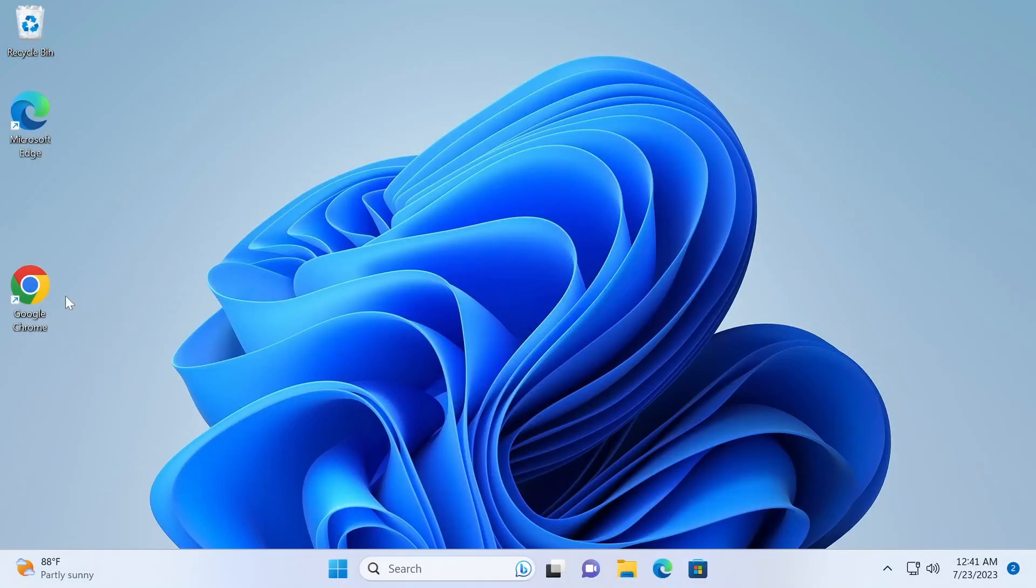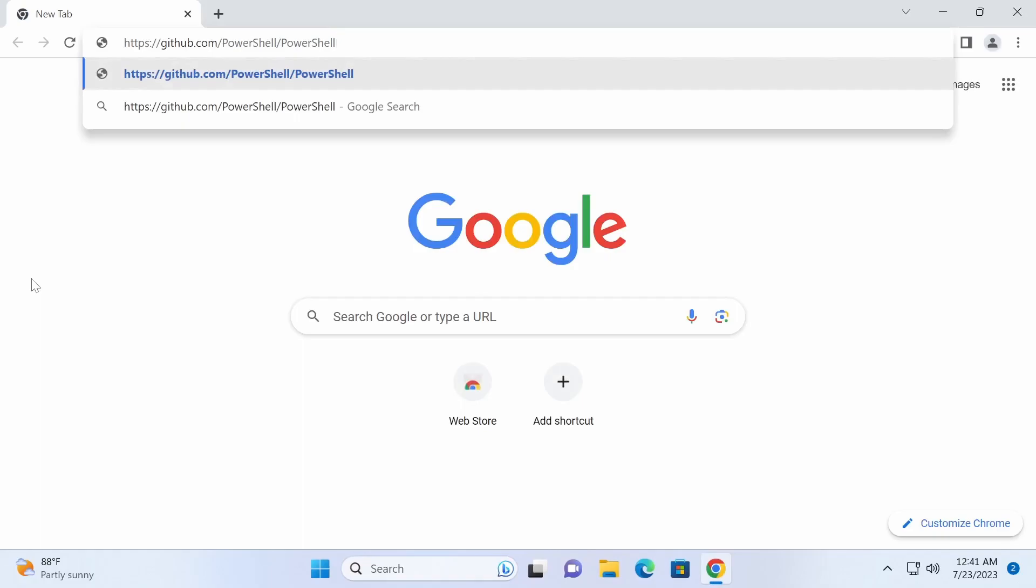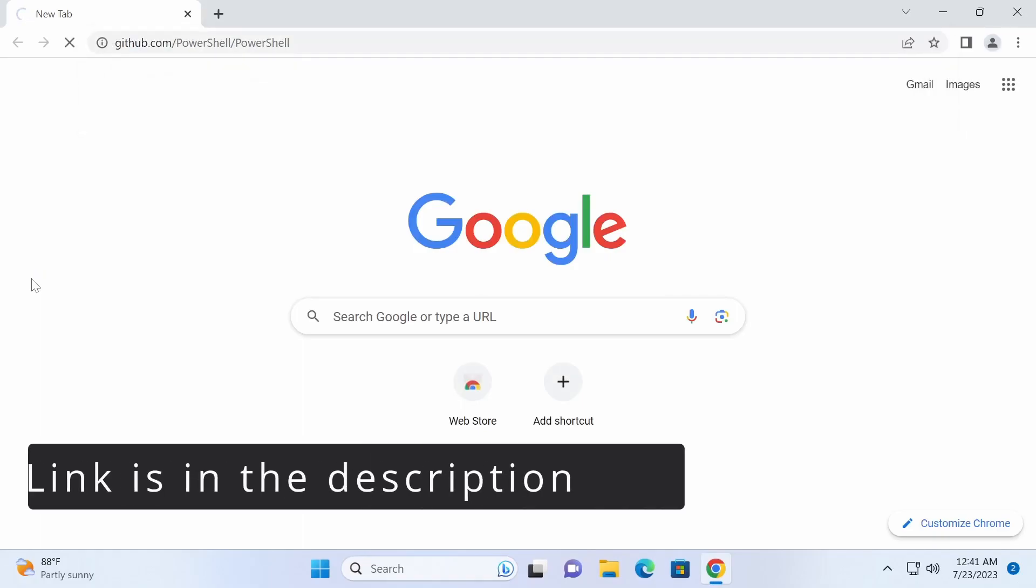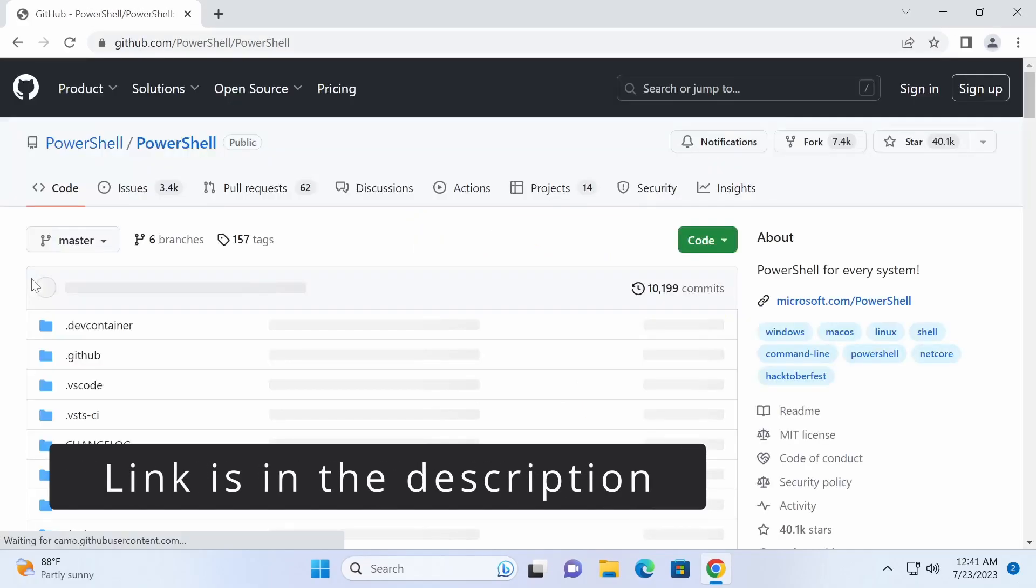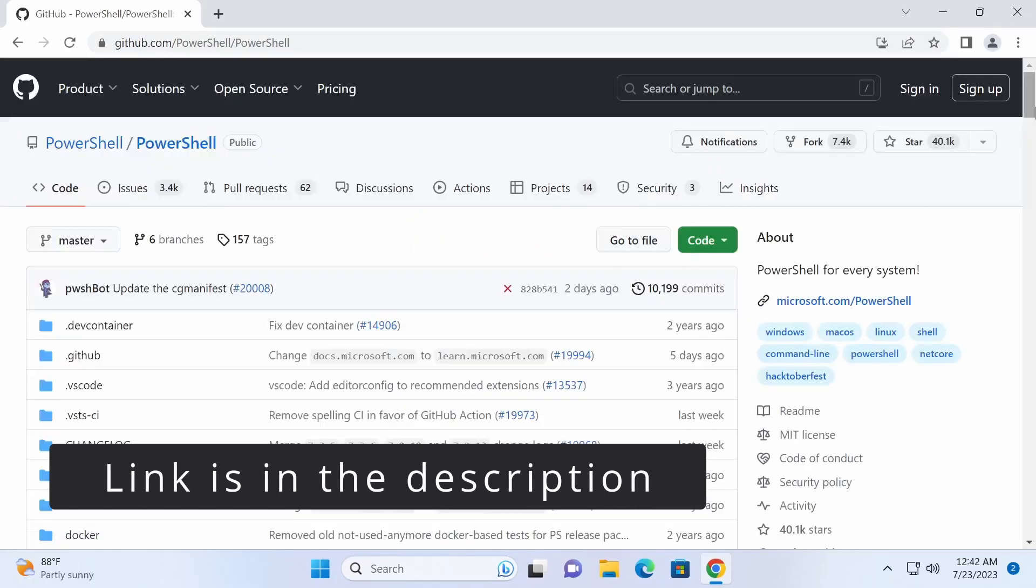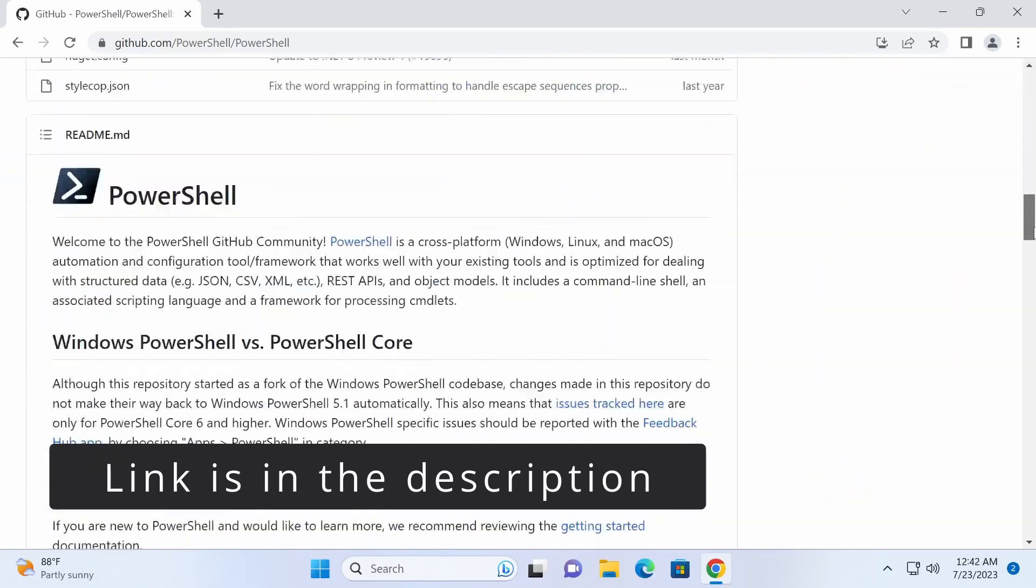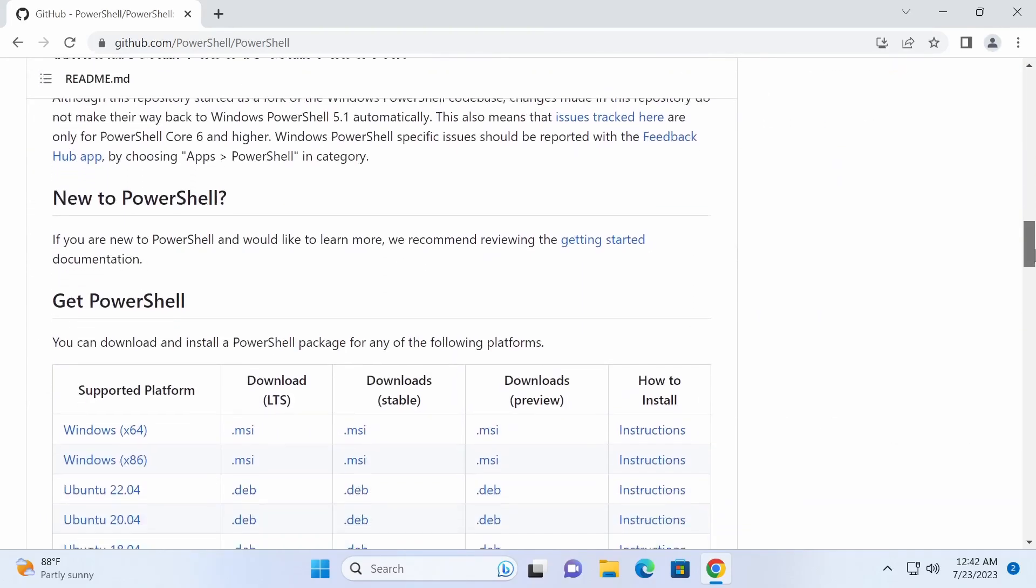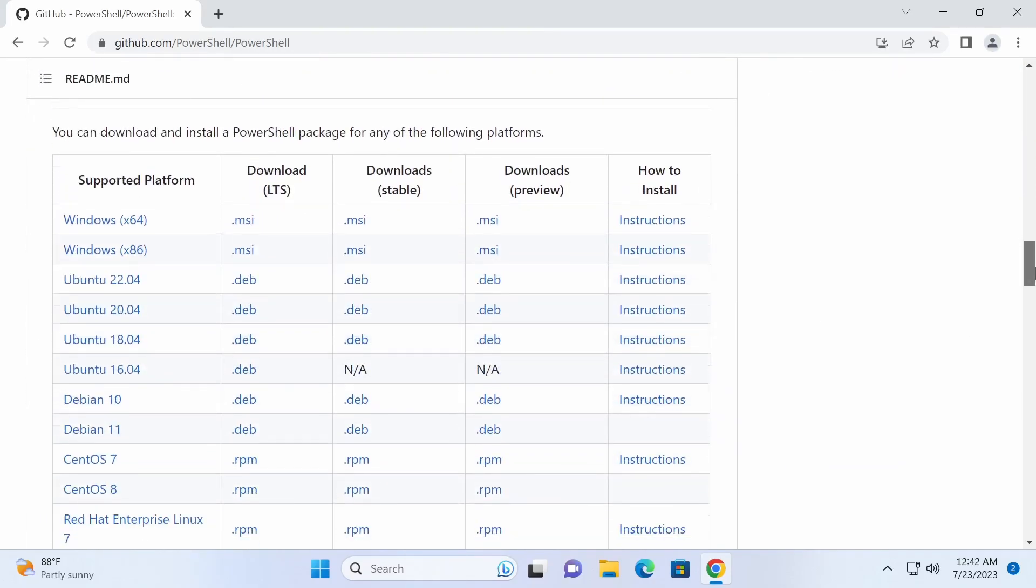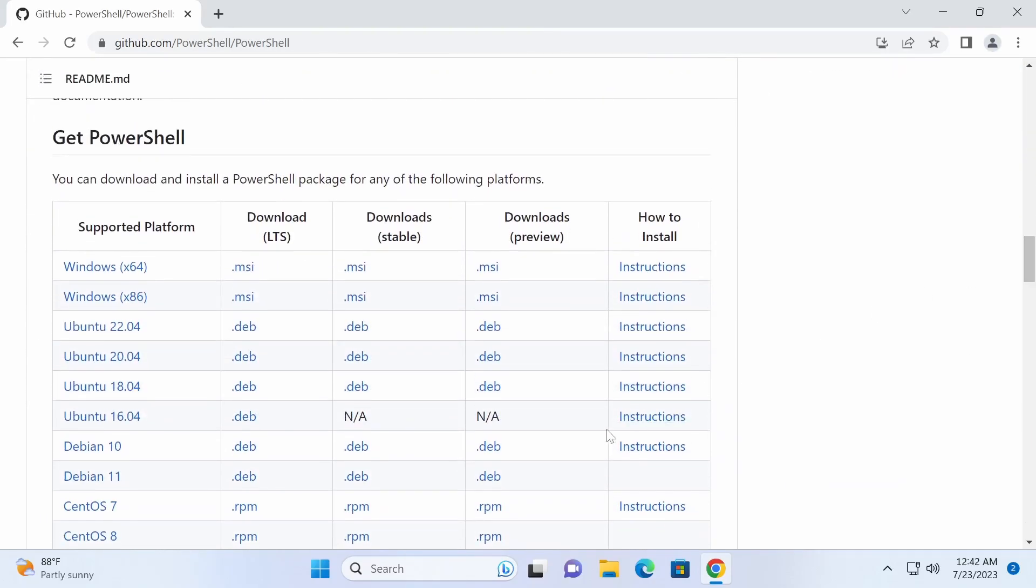To install PowerShell 7, open a web browser and navigate to github.com/PowerShell/PowerShell. Scroll down to the Get PowerShell section on the website and download the 64-bit MSI installer.